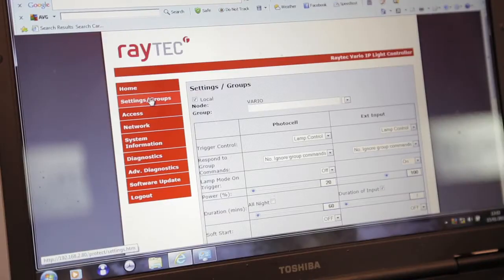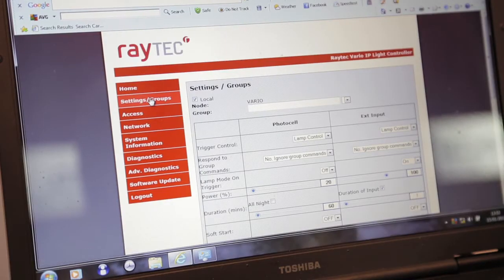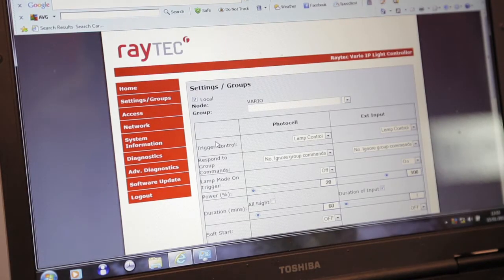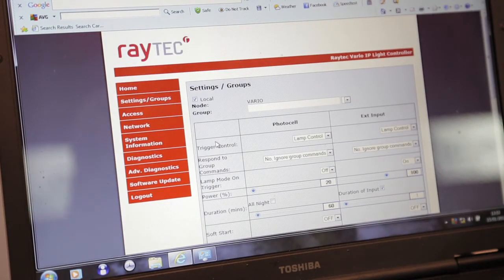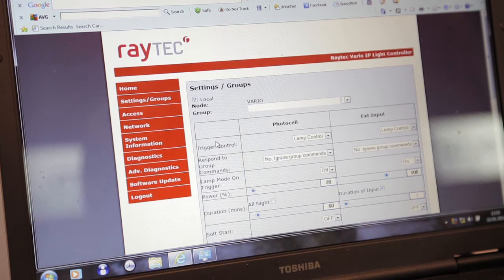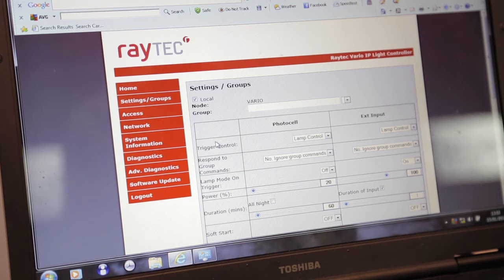Now we have the advanced screen. What this allows you to do is tailor the illuminator settings for normal use. So you've got full control over the photocell and the external input.